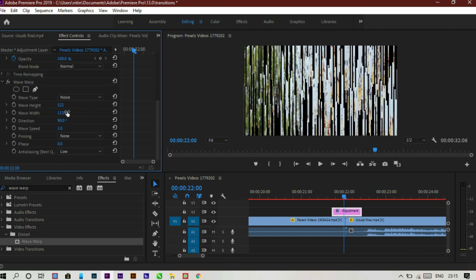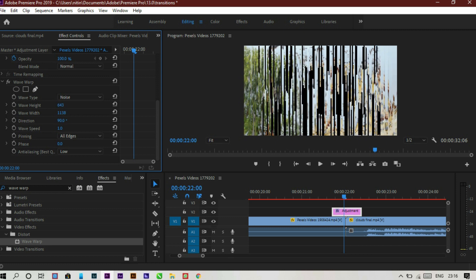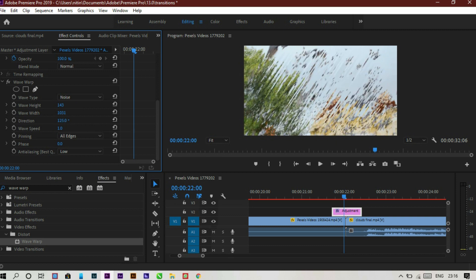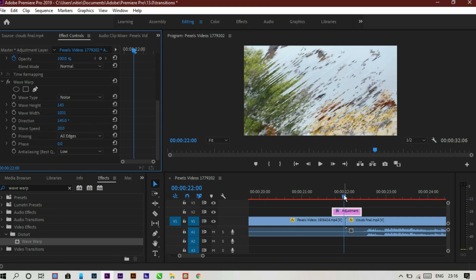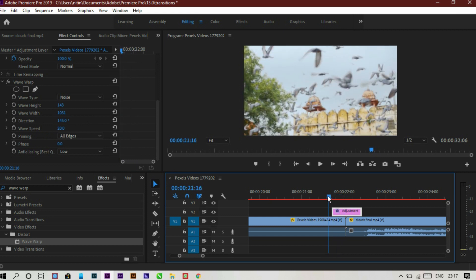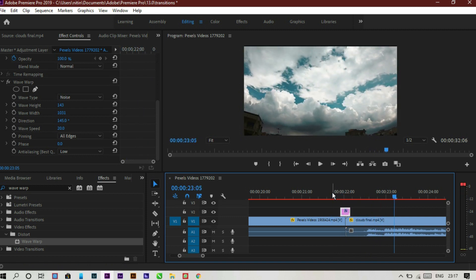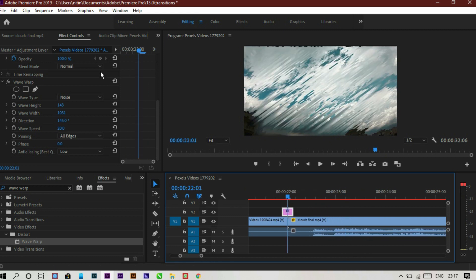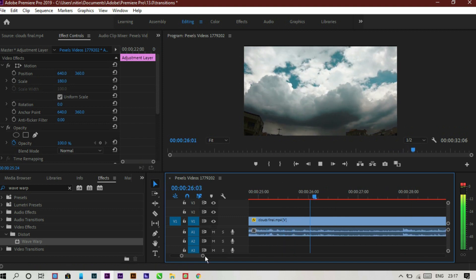Increase the height or width to get a glitch effect. Now we have to remove the black border — for that, pin all edges and then increase or decrease to make a perfect portion. Increase the length like this. You can also increase or decrease the size if you want. Now let's play our final product.